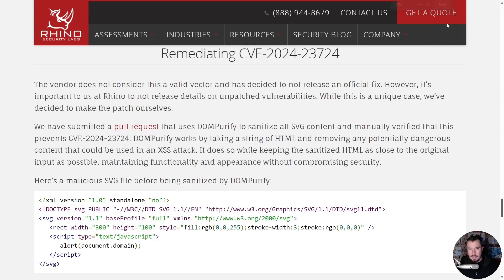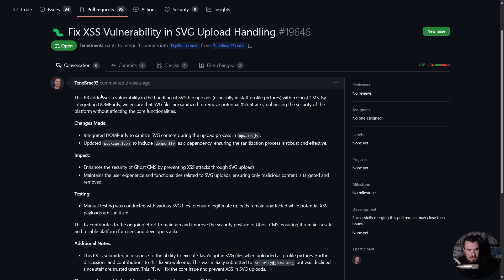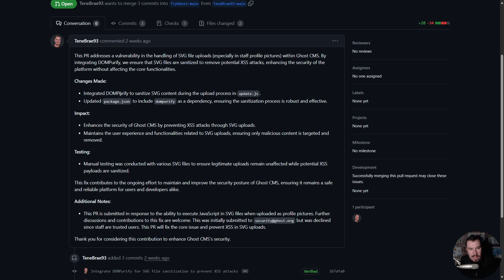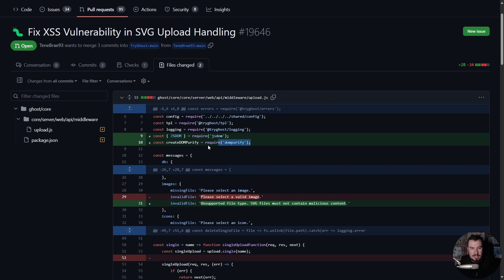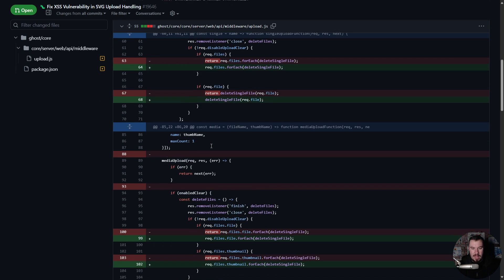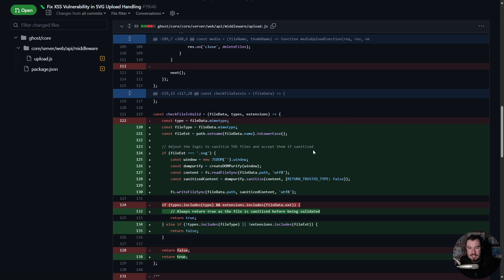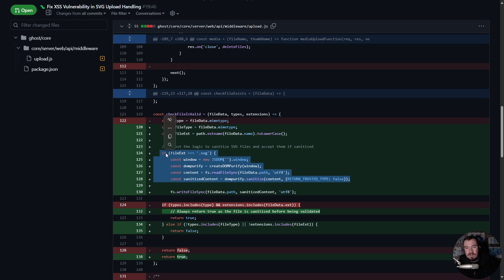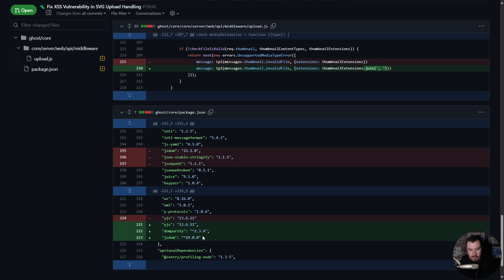I want to show you my pull request and walk through this patch — honestly, patching it was more difficult for me than finding the vulnerability. We're making changes to two files: integrating DOMPurify into the upload.js middleware and updating package.json to add the DOMPurify dependency. In upload.js we add the DOMPurify libraries and then, instead of removing malicious SVG files outright, we sanitize them — so the SVG is accepted when sanitized. It keeps all the image characteristics while removing any possible cross-site scripting.